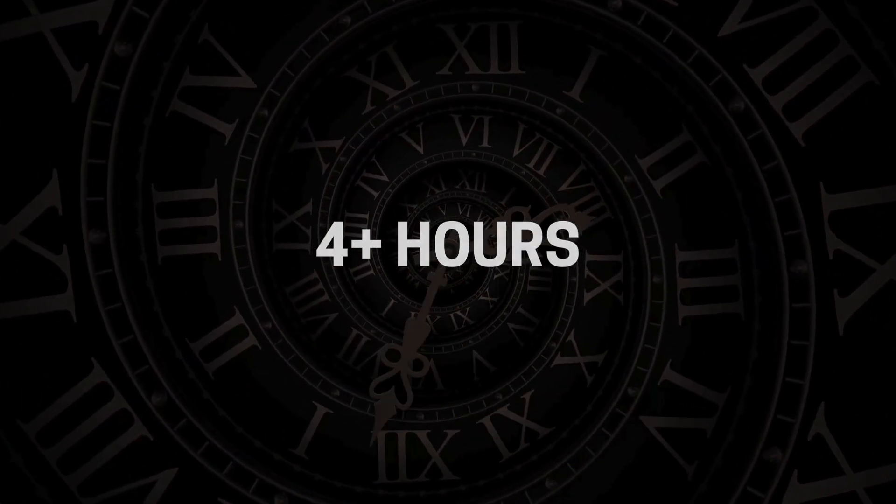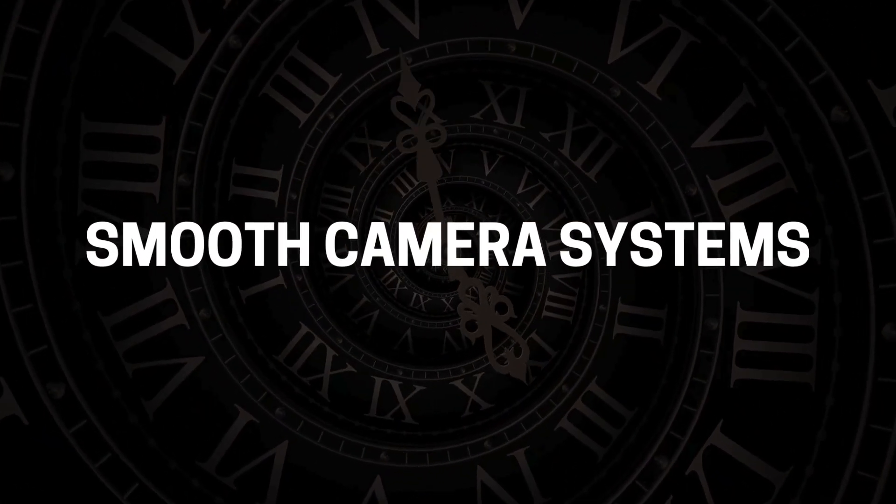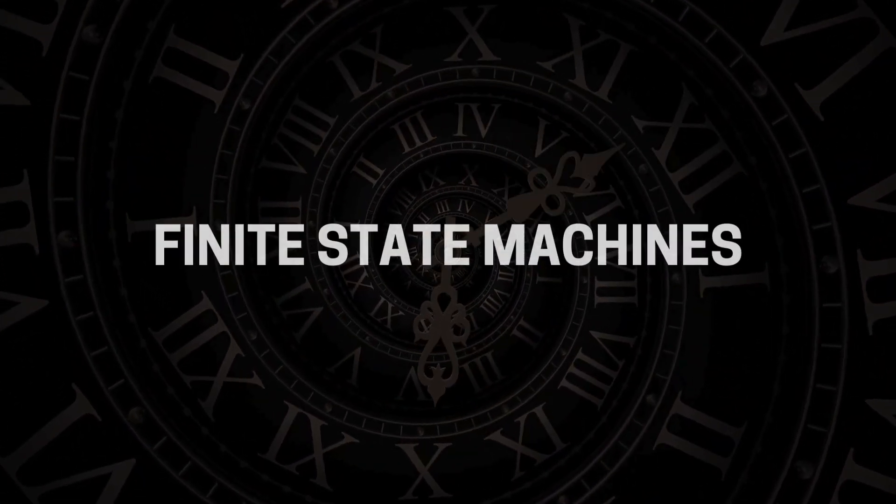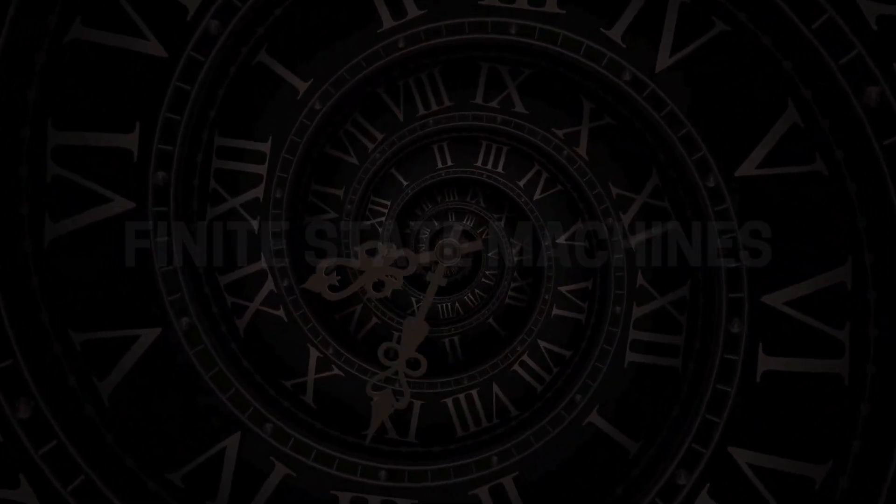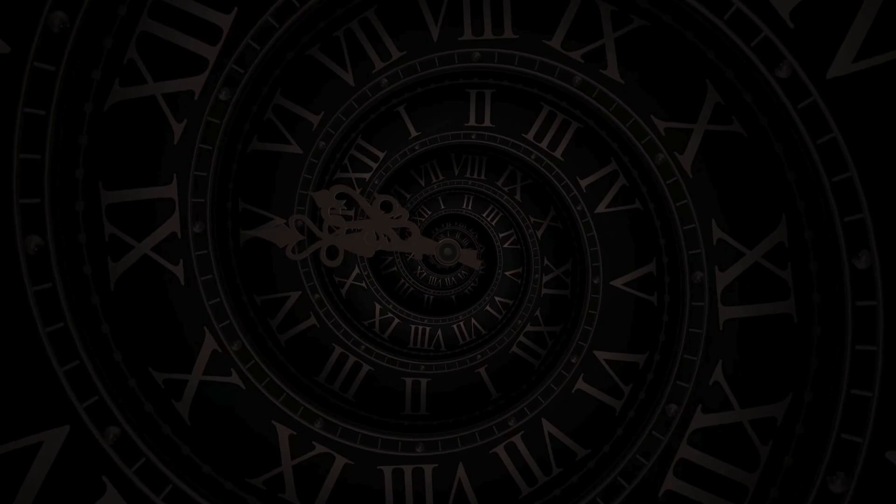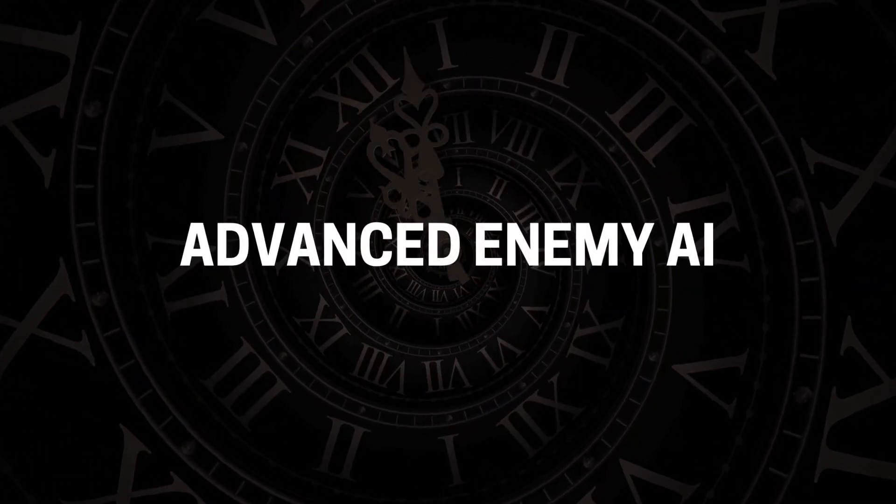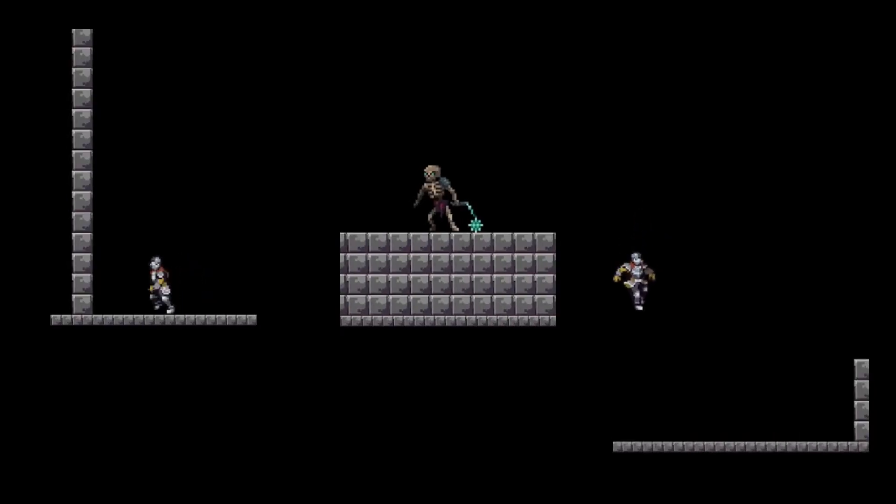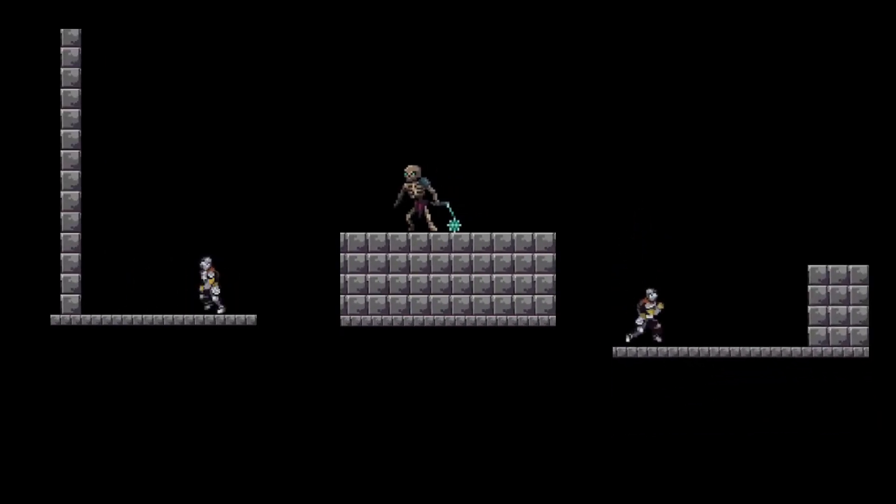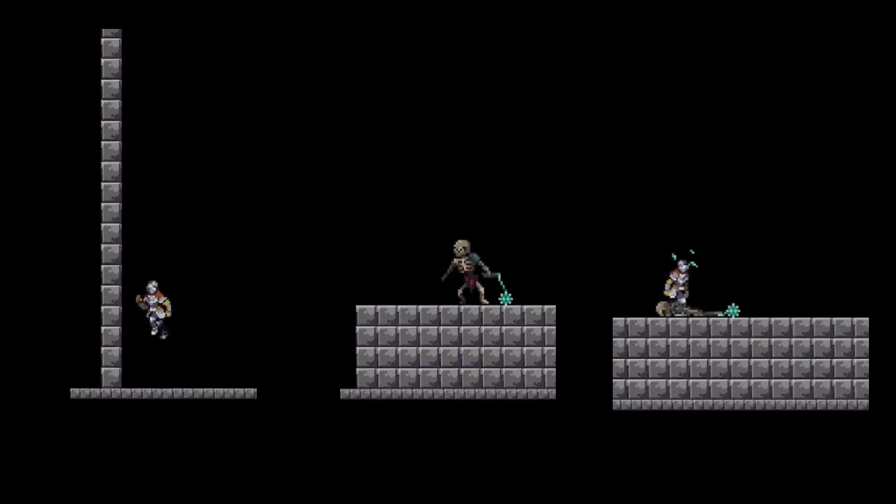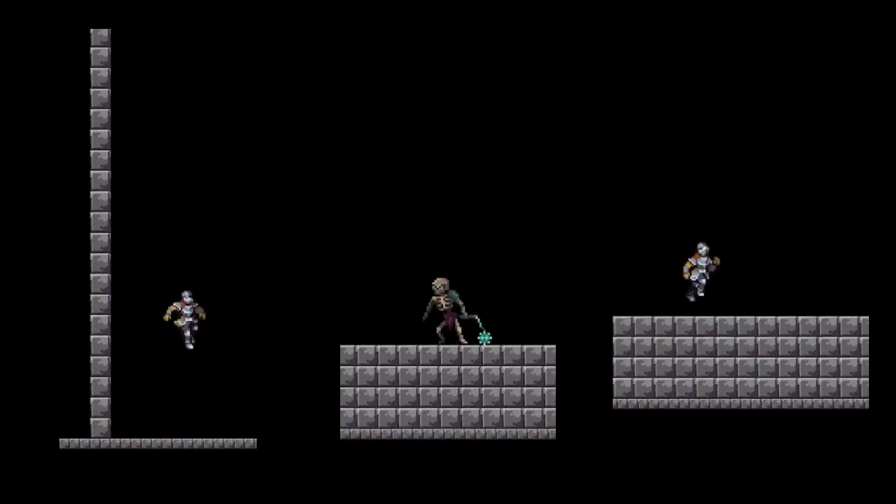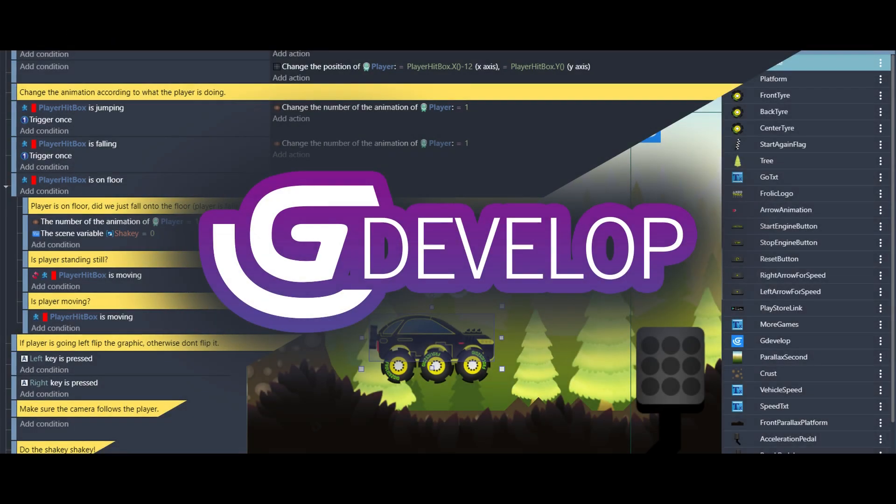In over 4 hours of jam-packed content, you'll unlock the secrets behind creating smooth camera systems, master the power of finite state machines, and bring your platformer to life with advanced enemy AI. Think of wall jumps, patrolling enemies, and even player combat, all crafted in G-Develop.